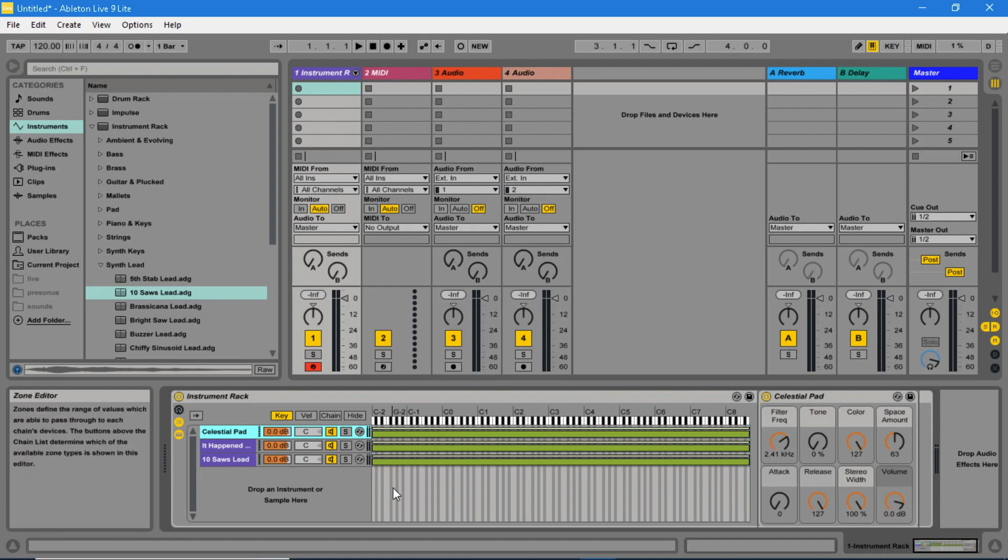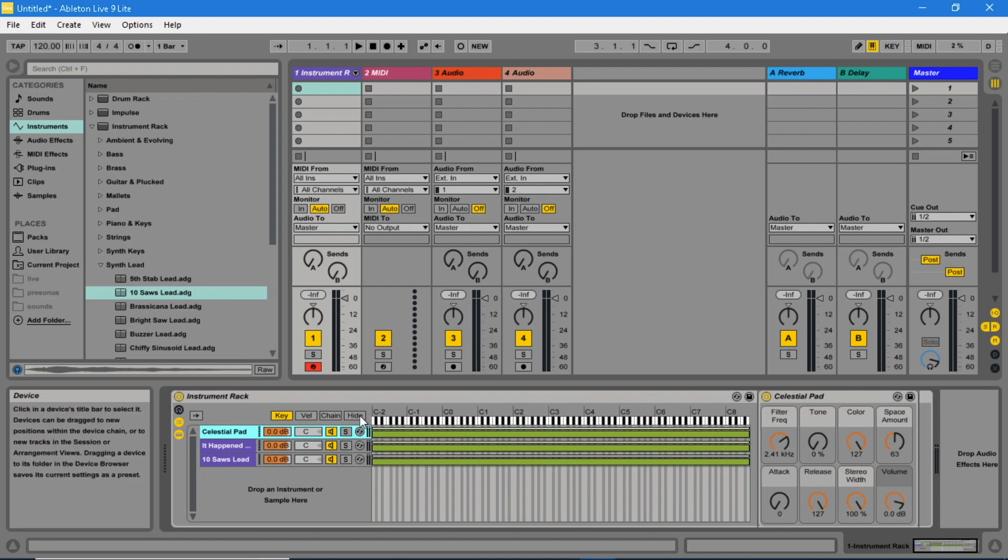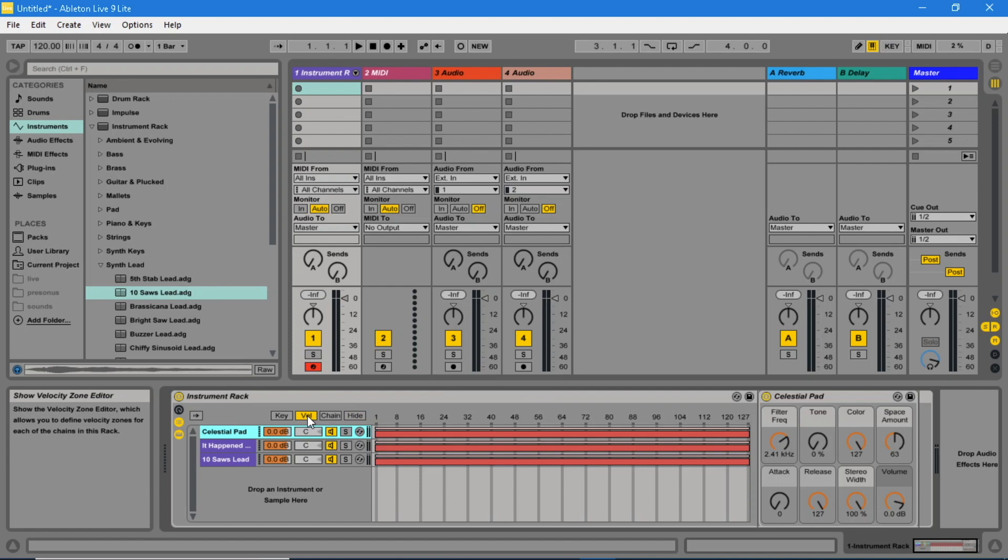Click on the Velocity button. Drag the ends of the red bars for each instrument to play different instruments at different key velocities.